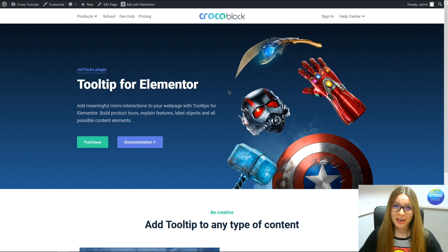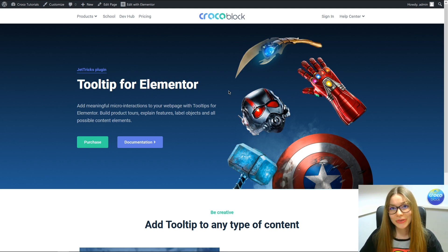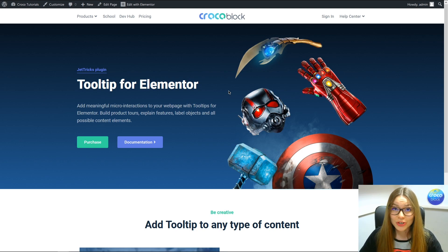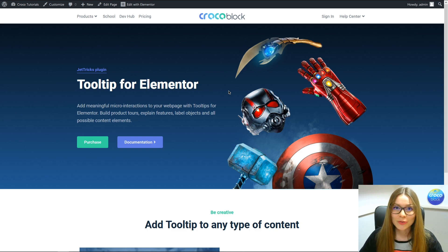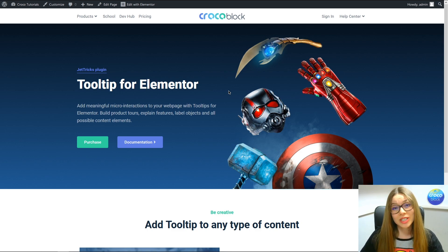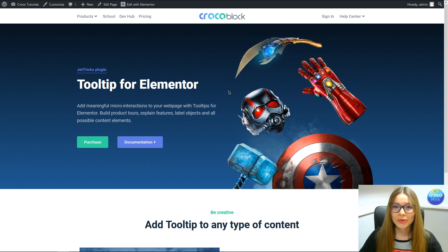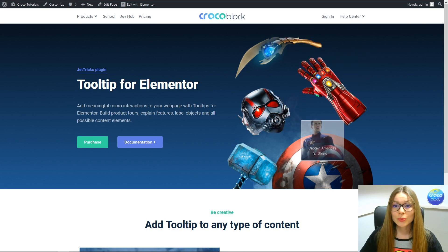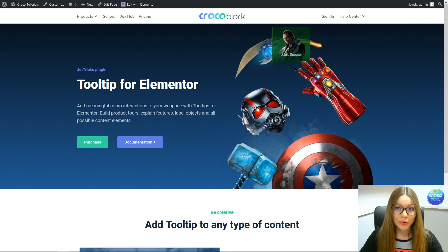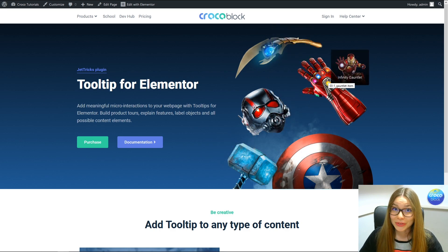Hi guys, Kate from Krakowlog is here and today I'd like to show you how to use one of the coolest features of the JetTricks plugin — a tooltip extension for Elementor. With the help of this widget extension, you will be able to create such an amazing layout with tooltips just like that, or even cooler.